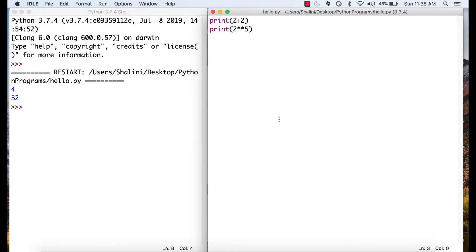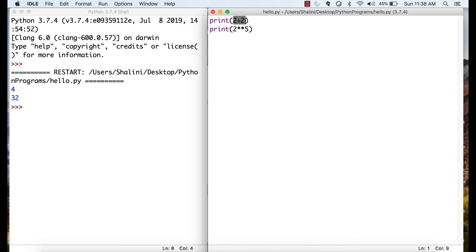Last video we covered the software installation, created a simple file, wrote two statements and executed. Now see, whenever you write in a print statement, this is an expression which is evaluated and it prints 4.